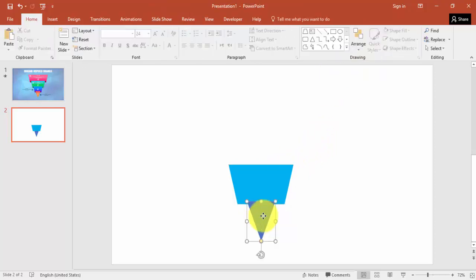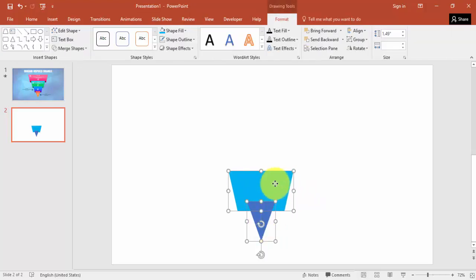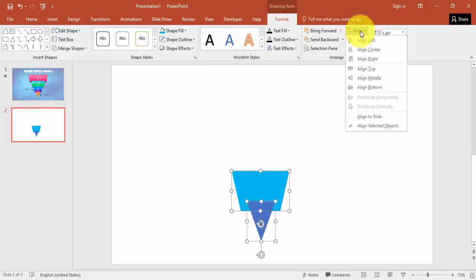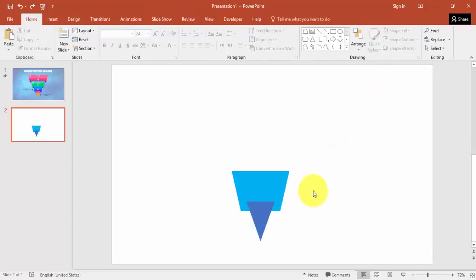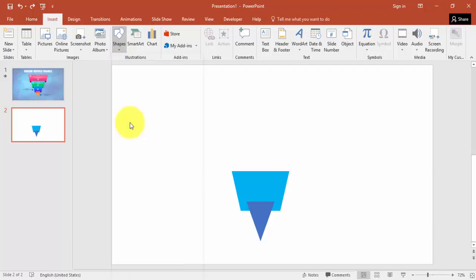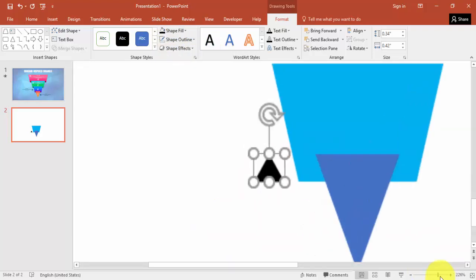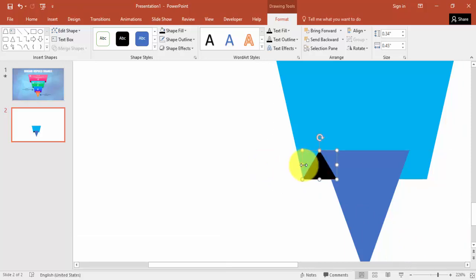Send to back this one, just bring it some more down. Select both objects - you can make them a little bit smaller - and select both. Go to align, make it center. Go to insert again, shapes, select the triangle once again and draw the triangle. Make it no outline and give some dark colors. You can zoom in and align it properly.